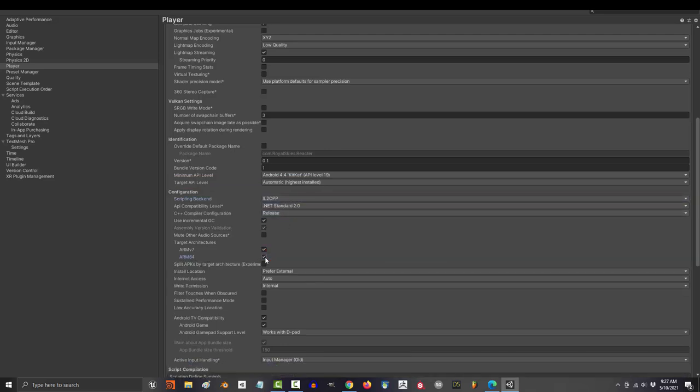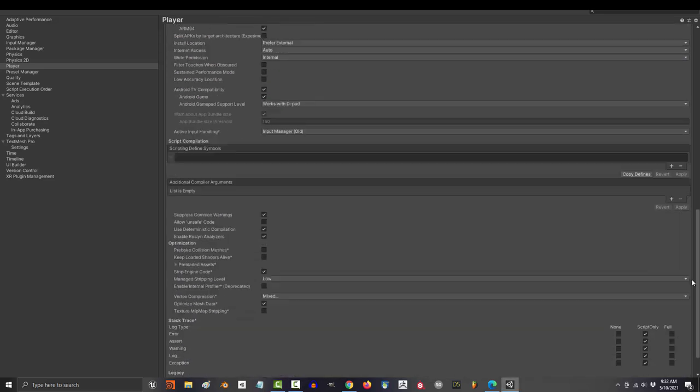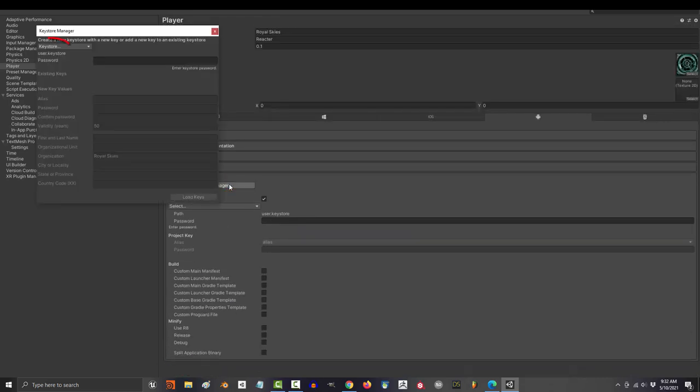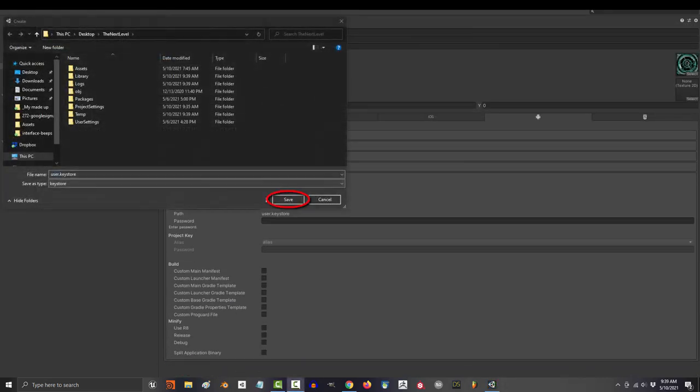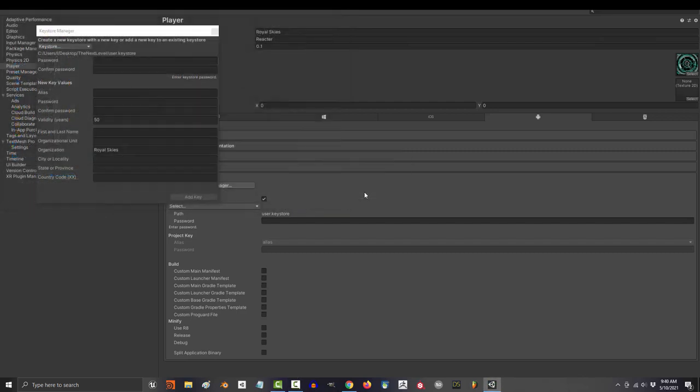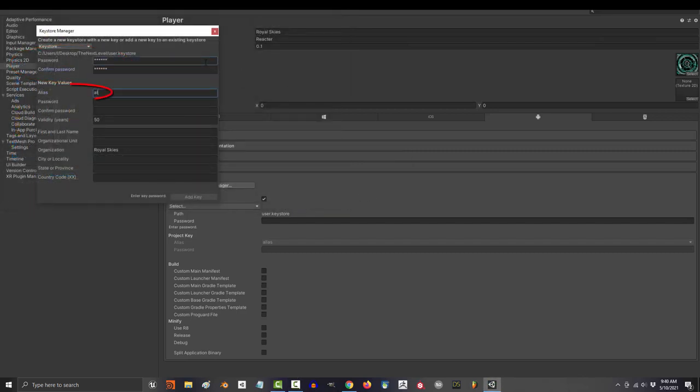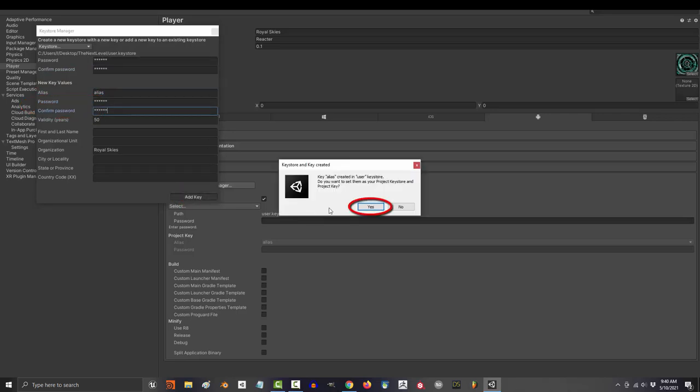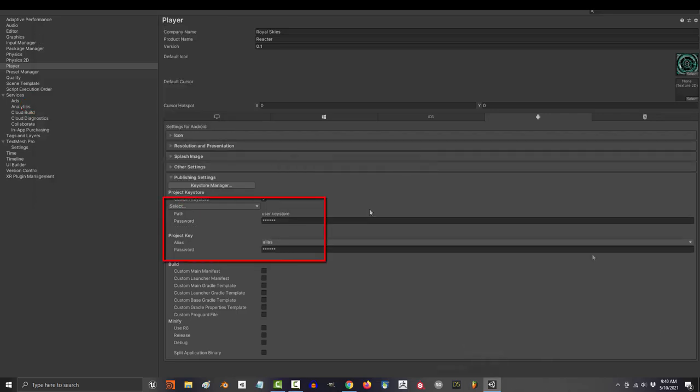Then under publishing settings, go to keystore manager, keystore, create new anywhere. It'll probably do it next to your asset folder. Save, then make a password, confirm that password, make an alias. Honestly, I just use the same password for both. Add key and yes.